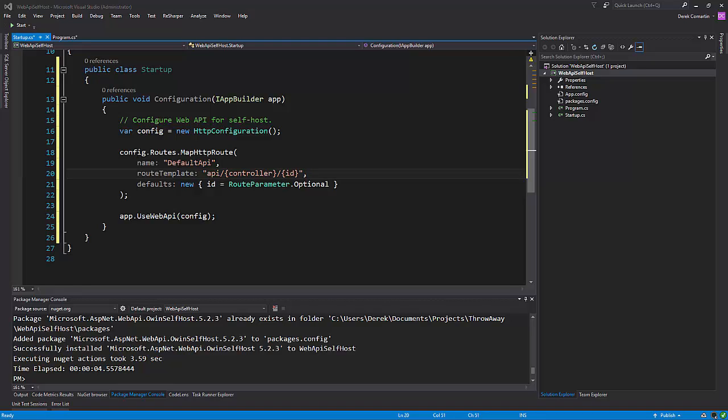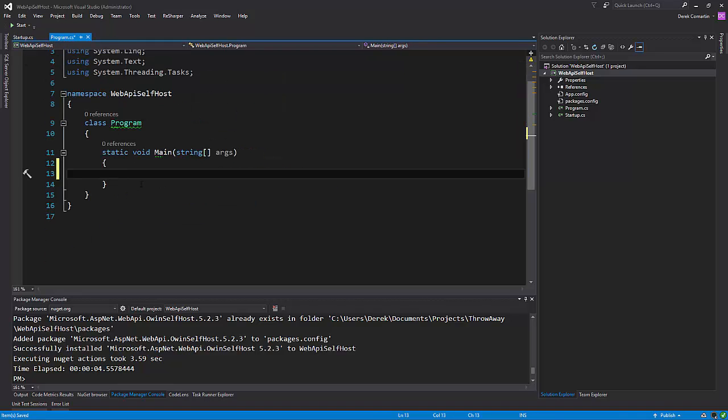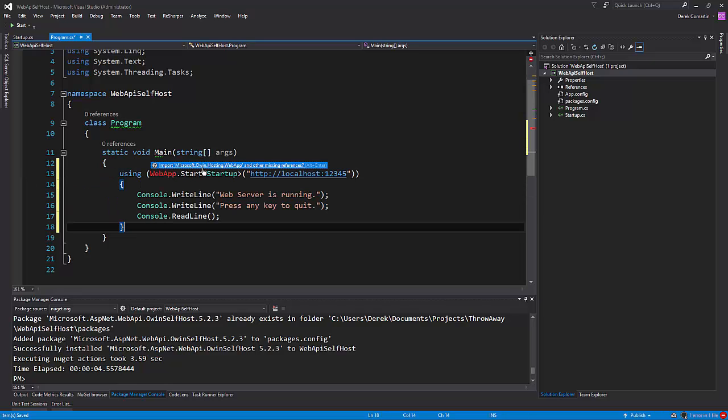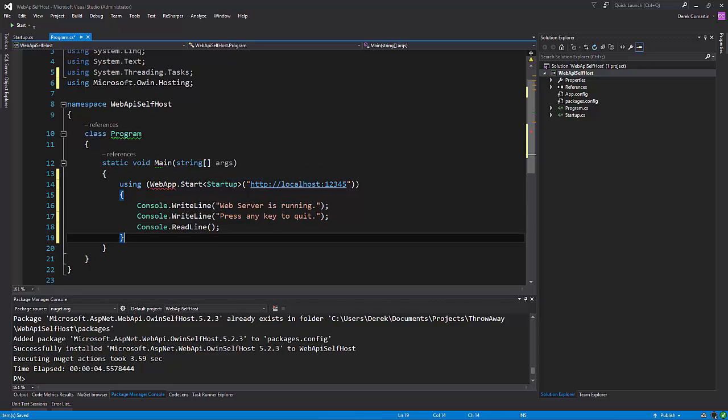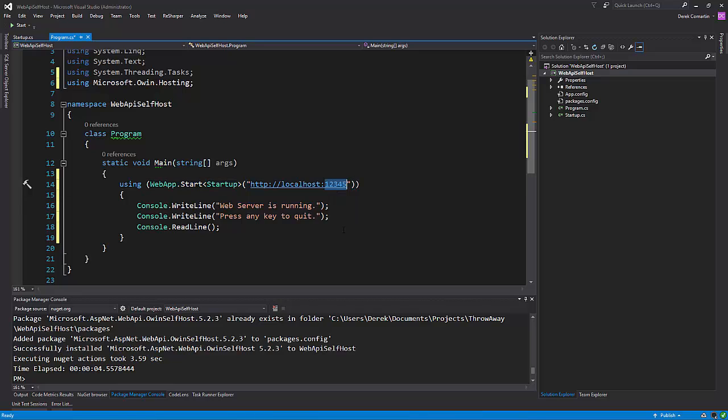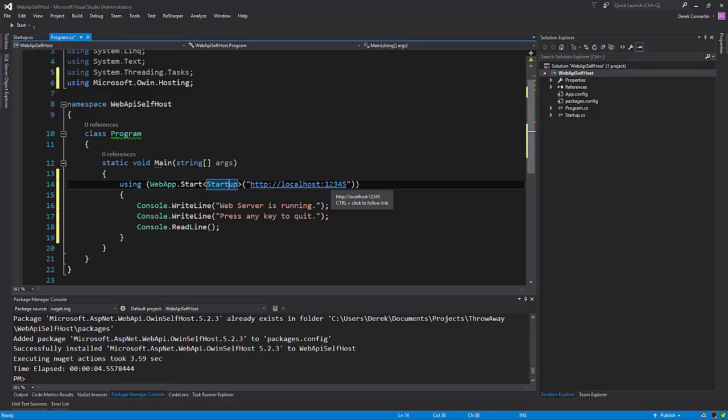So now let's jump over back to our program.cs. And what I'm going to do here is just paste a snippet, which is going to create our web server using HTTP listener, which has a type parameter that we can specify our startup class. So here we're going to actually start the web server on localhost, and I'm just going to be running this under port 12345. And this is specifying that that's our startup class that we created. One thing to note is depending on what port you're using, you might need to be running Visual Studio as administrator so that it can actually bind to that port.